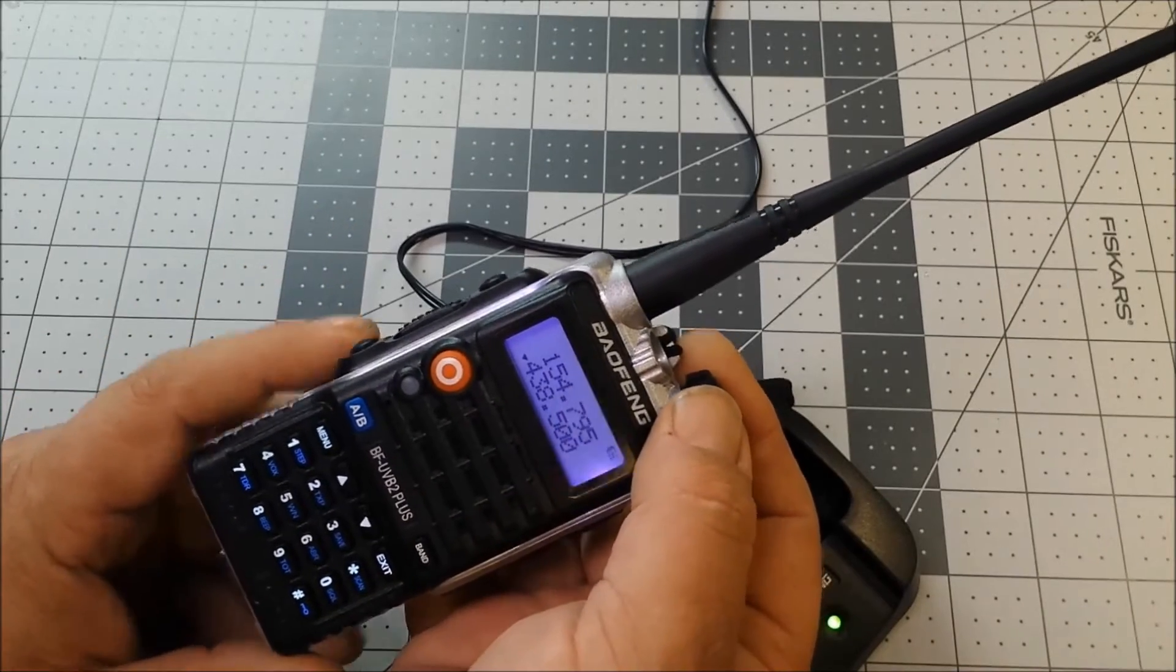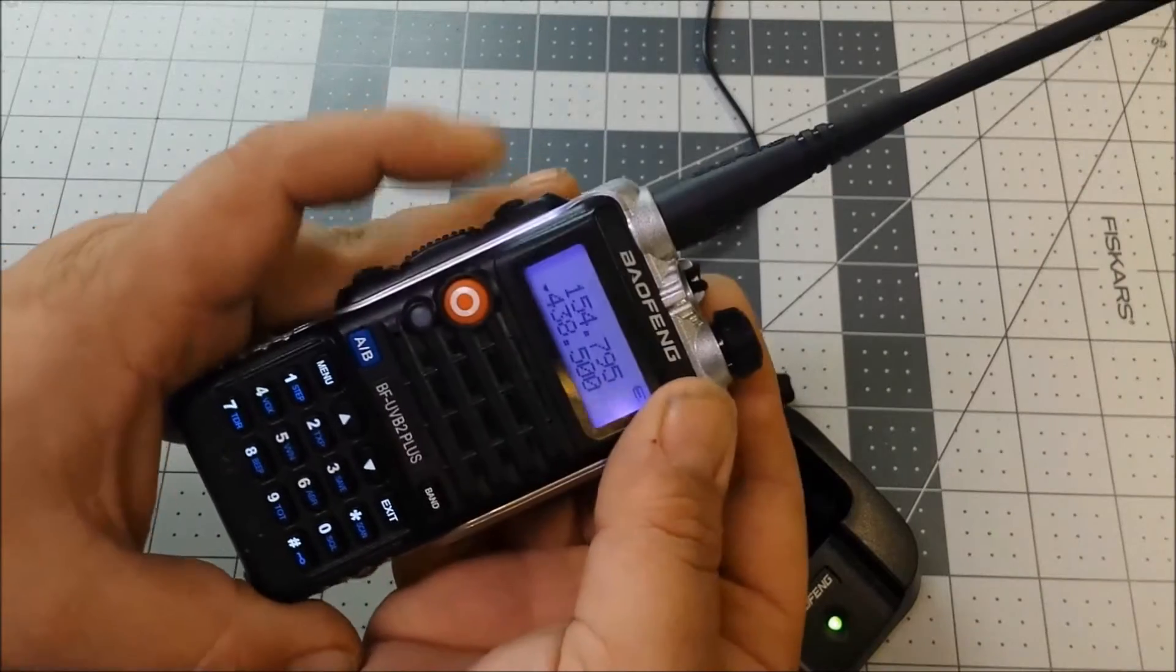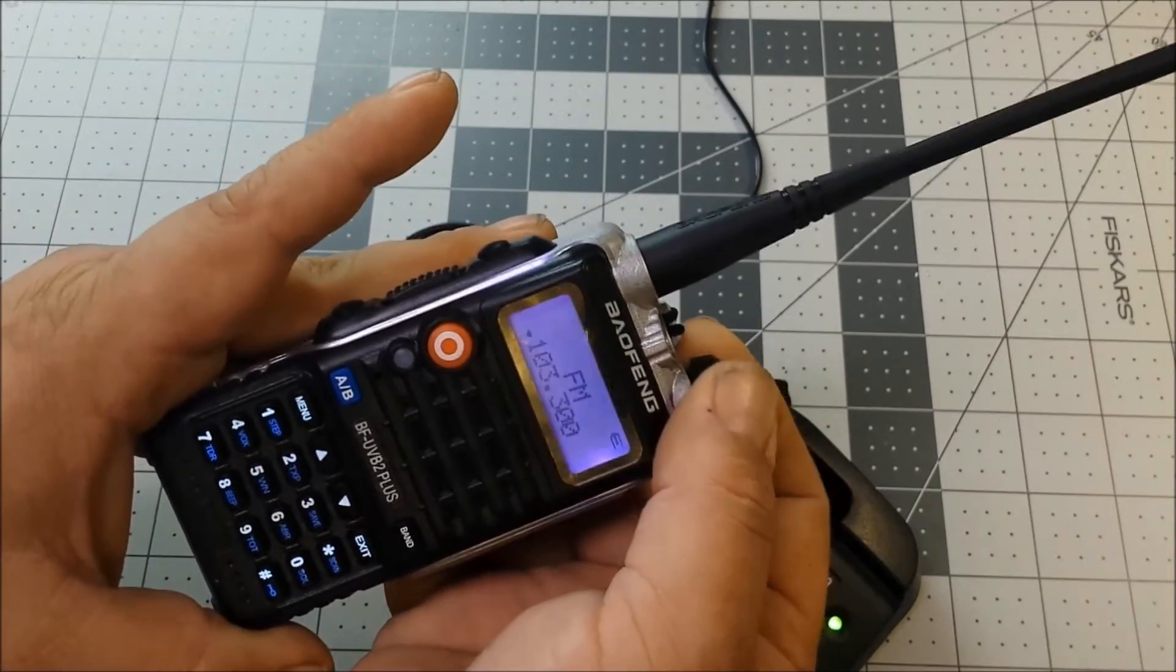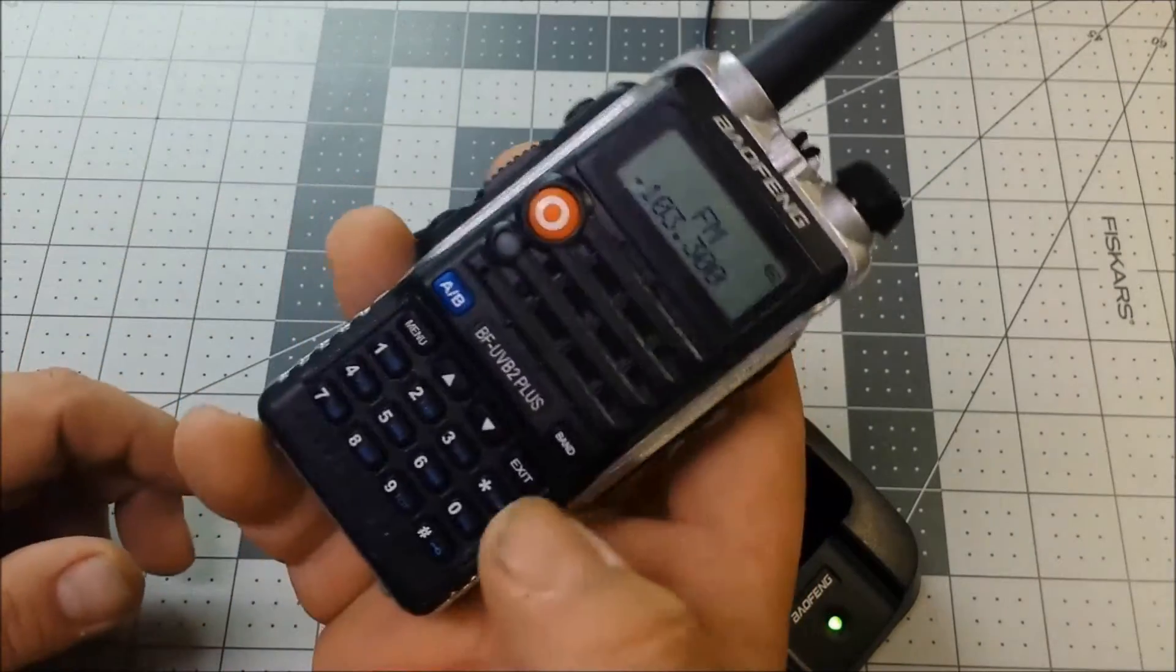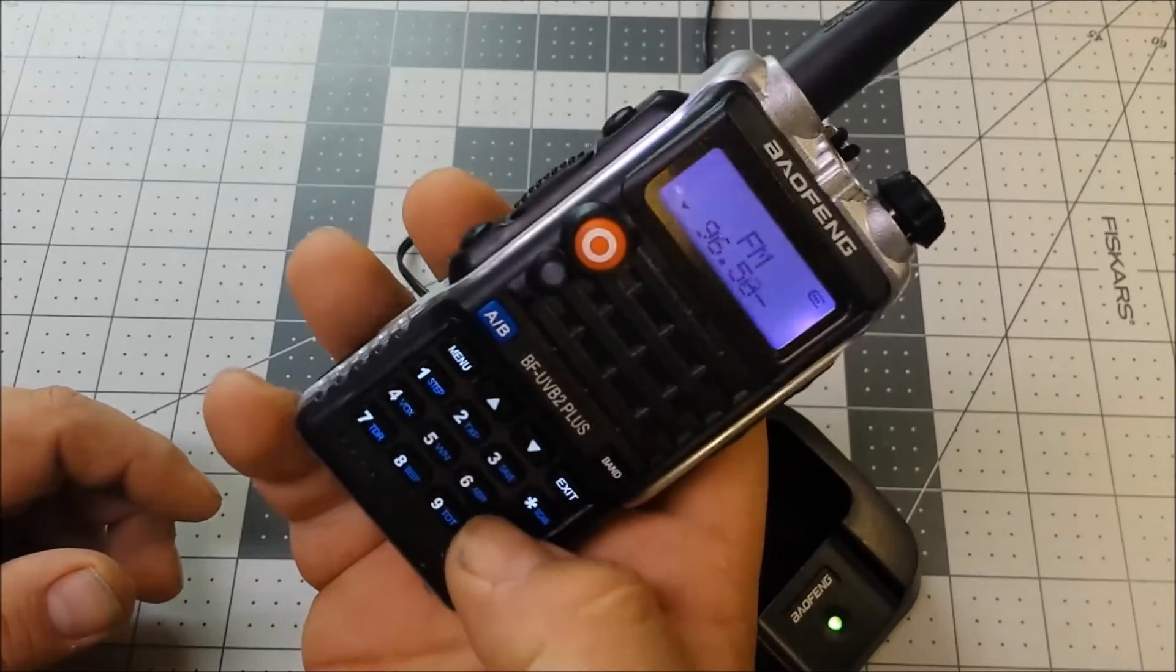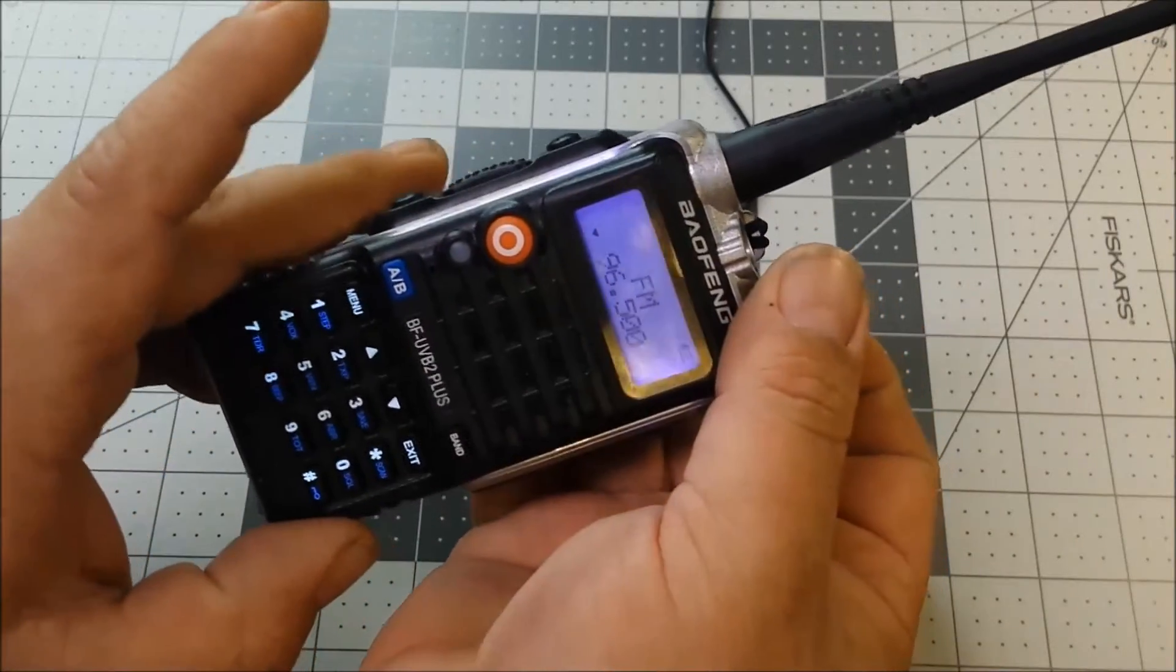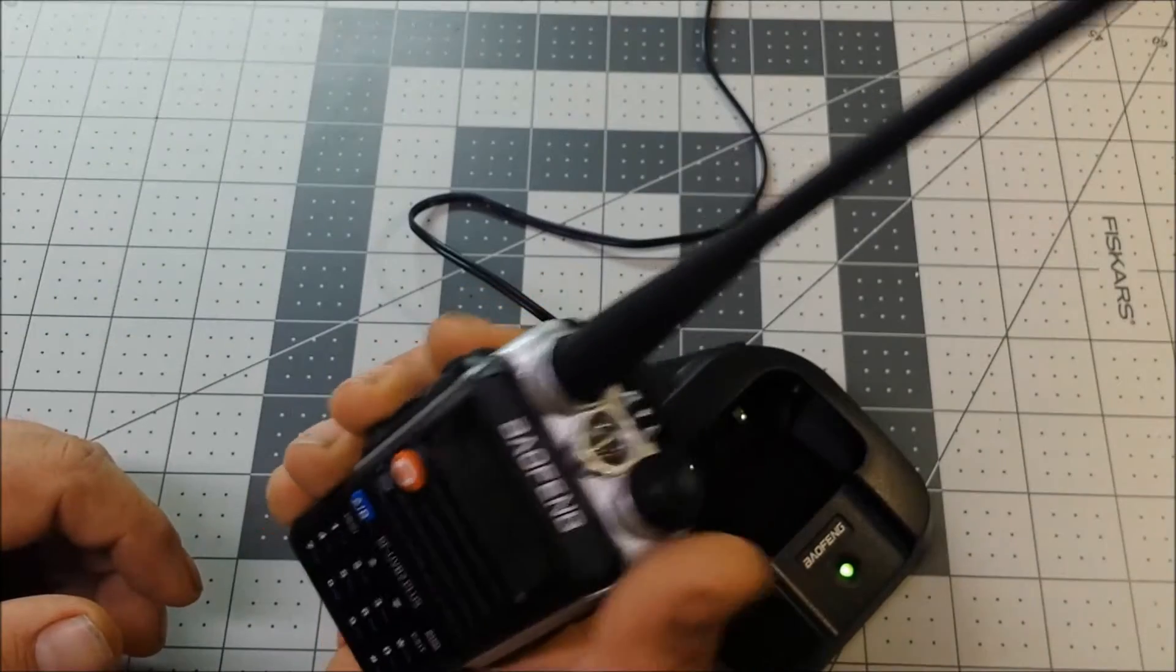As you can hear, there's nothing going on on that channel, and then you click that top button and there you go, you got FM radio. If you want to tune into a different channel, you could just plug it in with the keypad, and there's another radio station in the area.